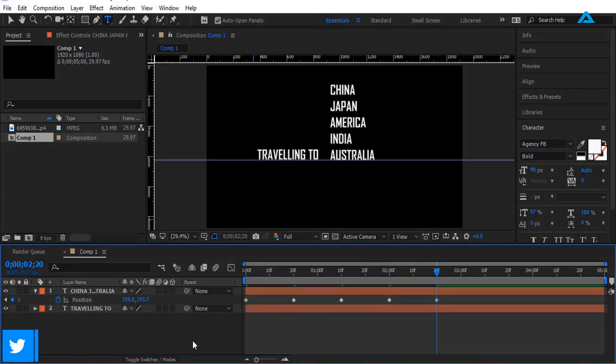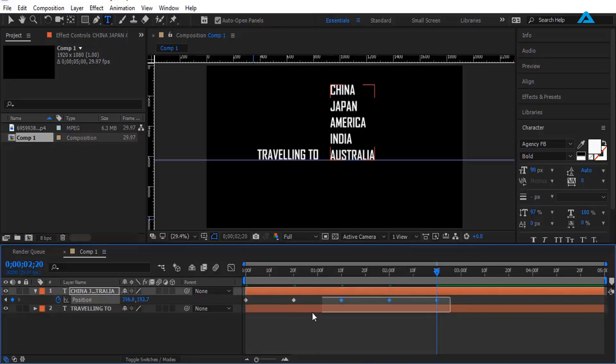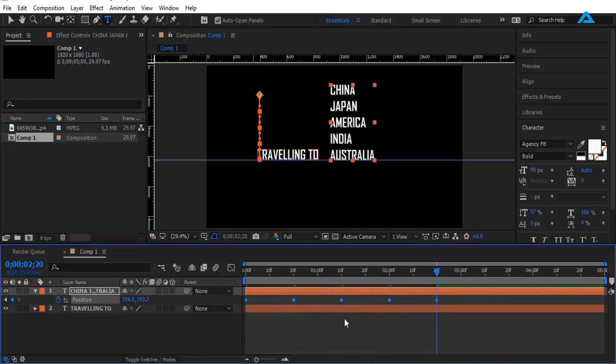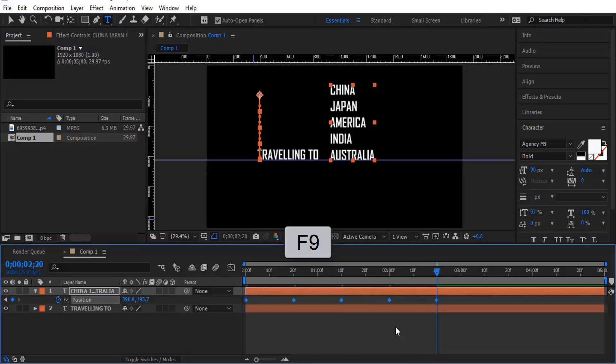Now what we want to do is select all keyframes and I'm going to easy ease them. I'm using F9 on keyboard to easy ease all keyframes.